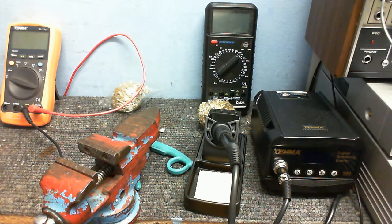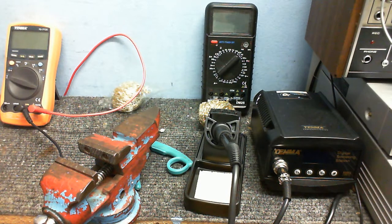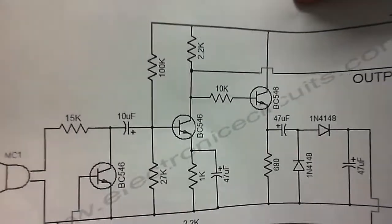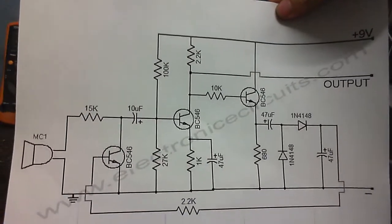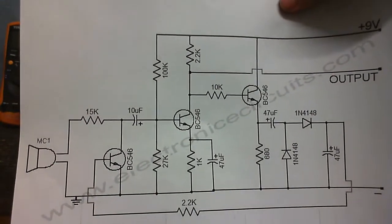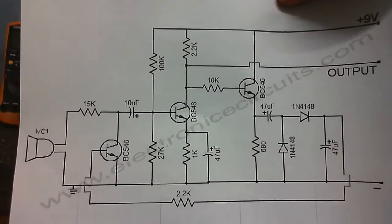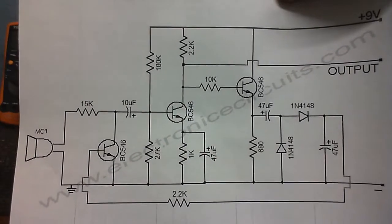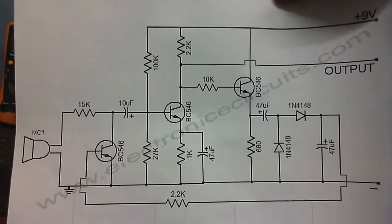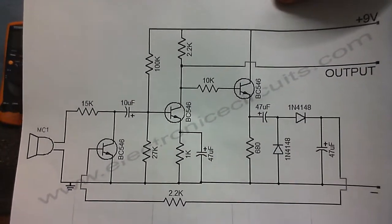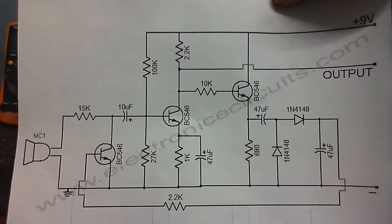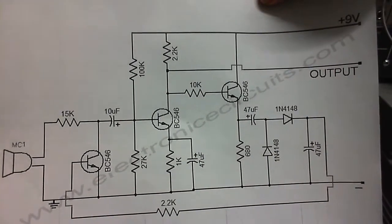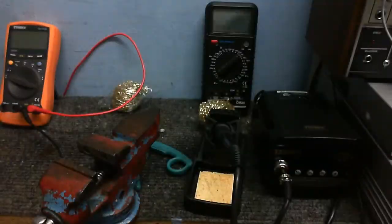And for those of you interested in the schematic, this is the schematic. Supposed to be a microphone preamp, but I found it works more as a compressor. There's the circuit for those of you who are interested, who might have seen the circuit before on my channel.